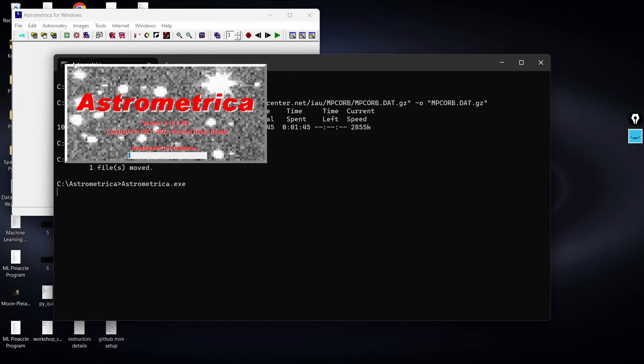And there you go, now you can clearly see that the Astrometrica is loading without any kind of problem. That runtime problem is now solved.